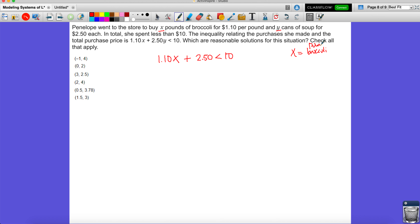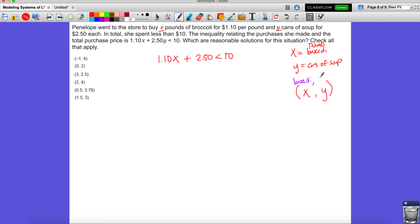They gave us the variables already — x equals pounds of broccoli and y equals cans of soup. So a coordinate (x, y) is really talking about broccoli and soup. For example, (−1, 4): she can't have negative one pounds of broccoli, even though four cans of soup is fine. So that option is eliminated.